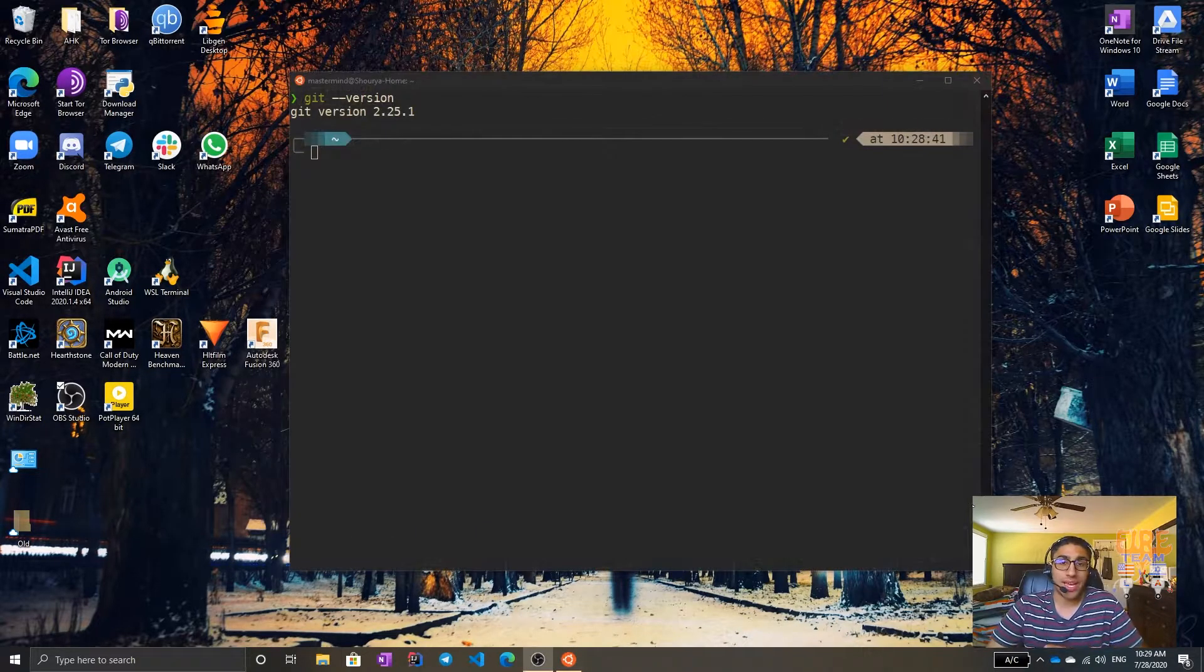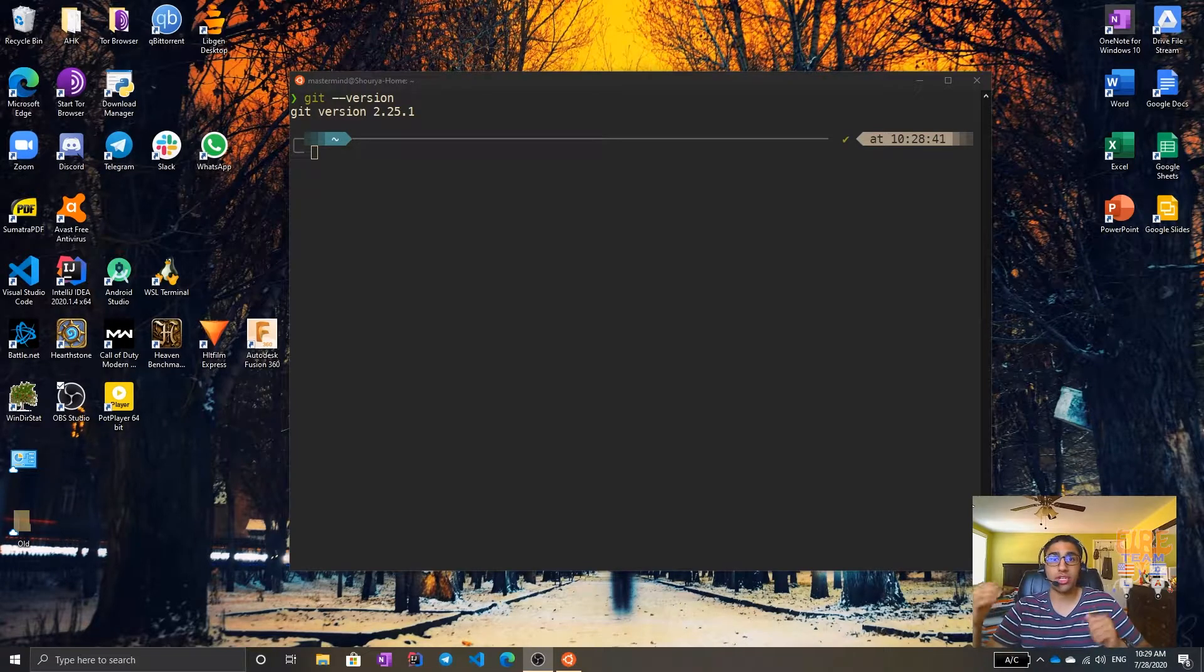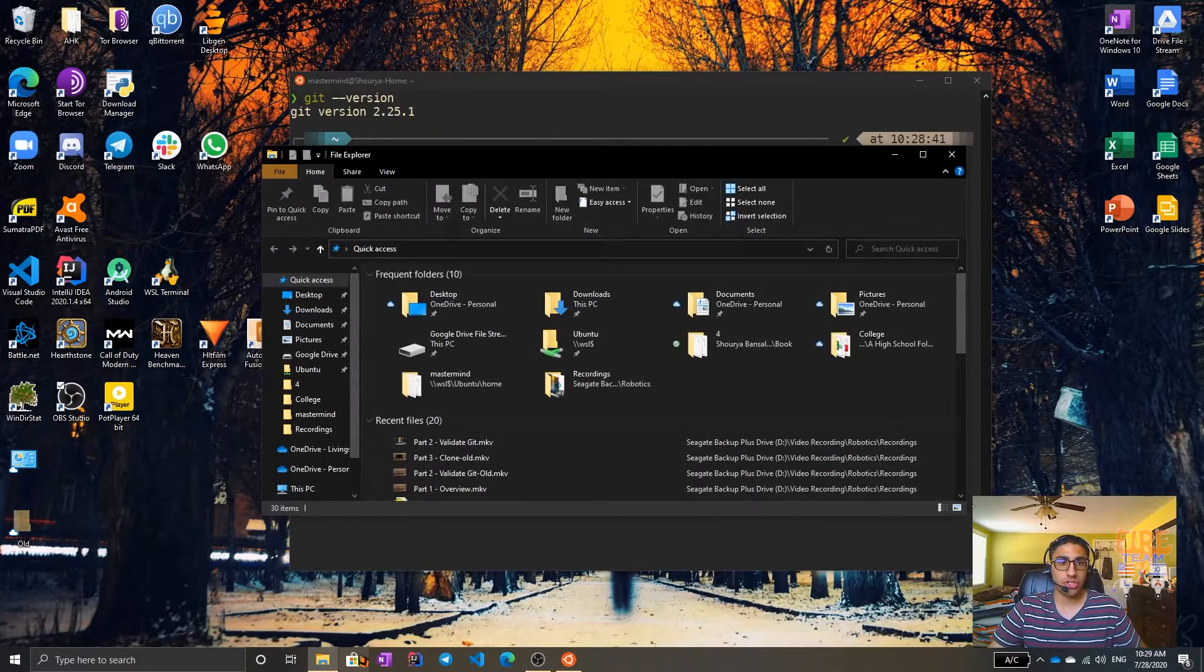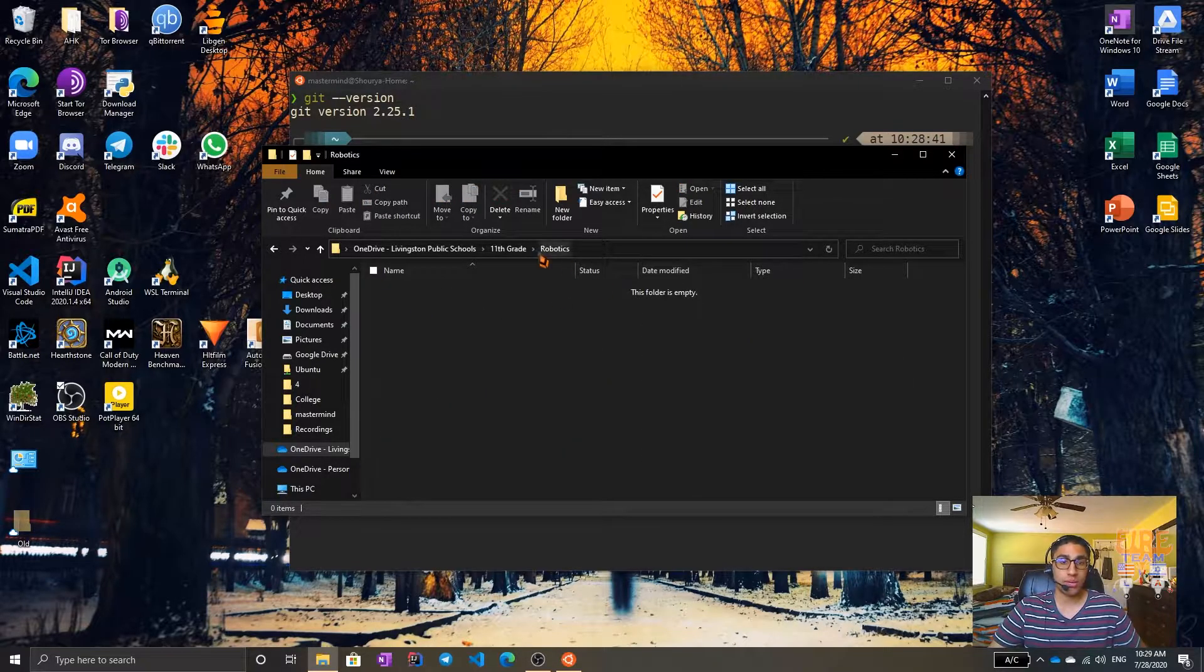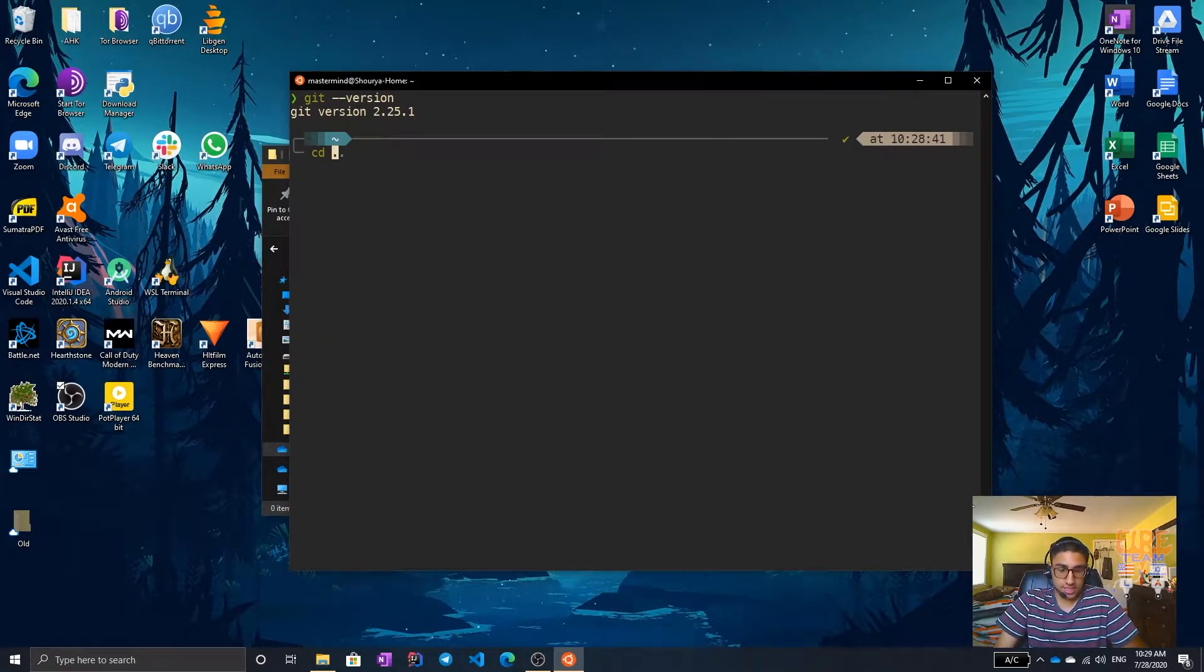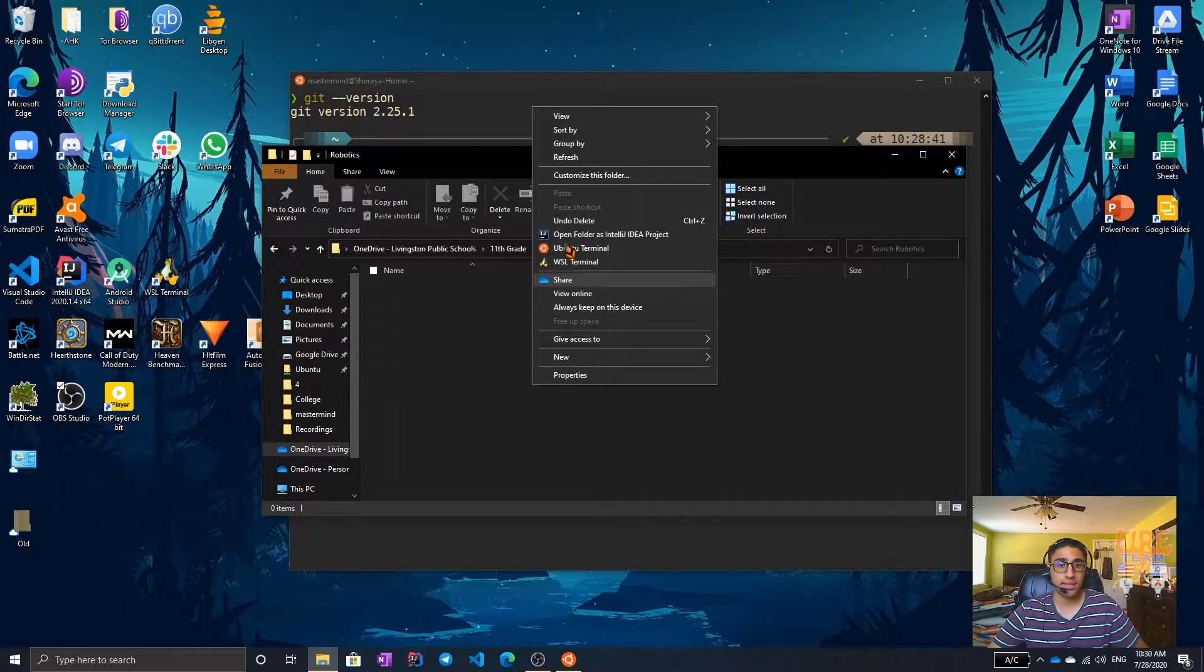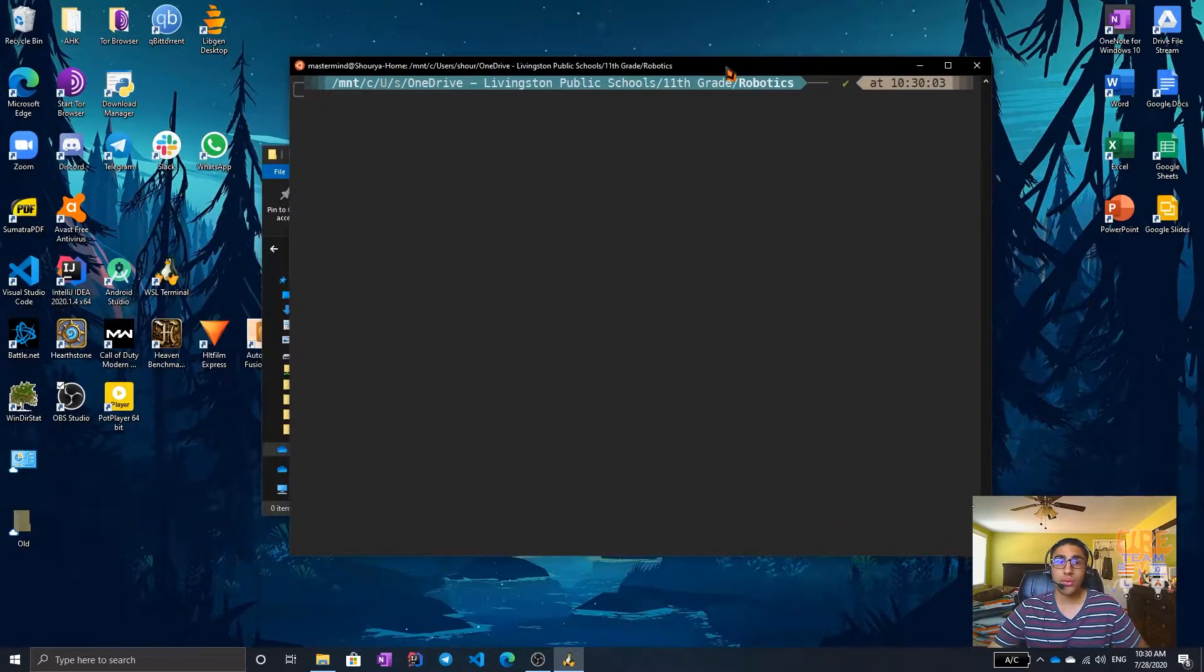Now that everyone has Git installed, we can go ahead and clone the FTC SDK. What we're going to be doing is first find a location to clone the repository to. The easiest way to find a location is to navigate in File Explorer to the correct directory. In this case, I'm storing it in my robotics folder. If you're using CMD, just copy this and type in CD while pasting. I'm using a different terminal, so I can just open it by clicking the go to terminal here.